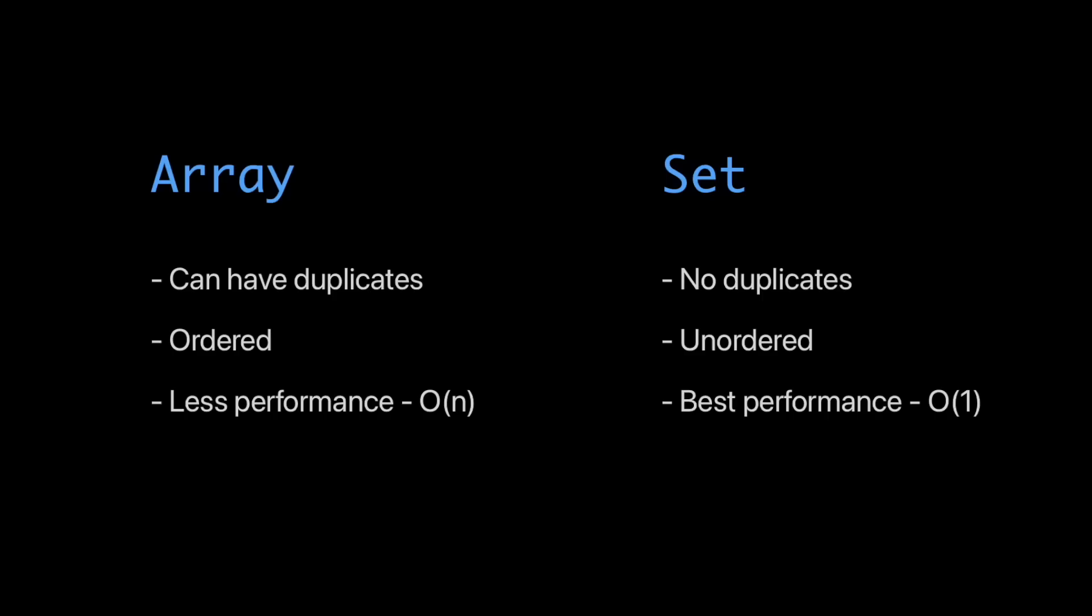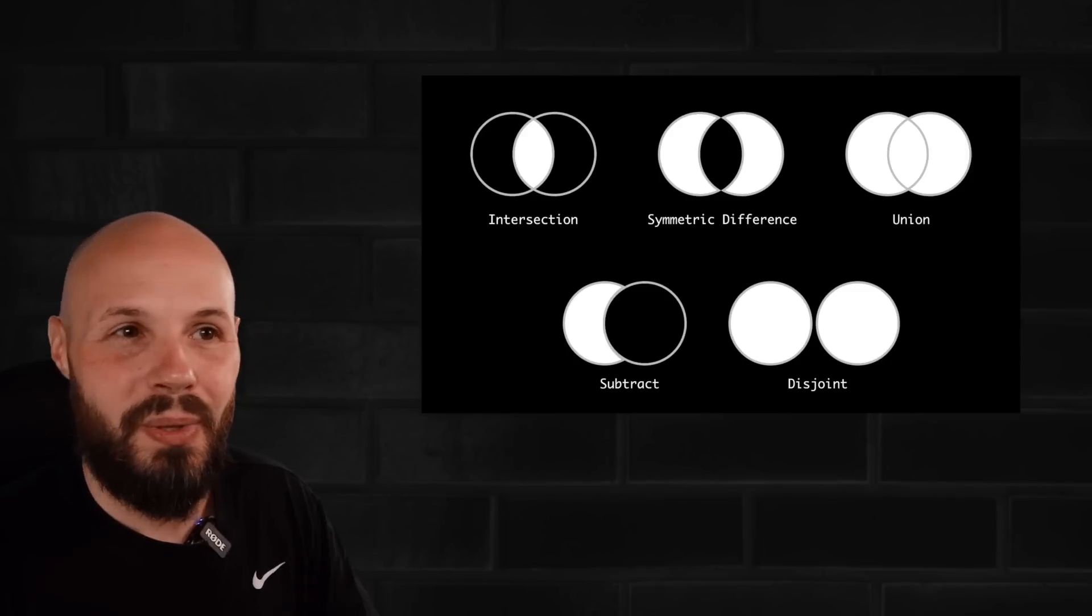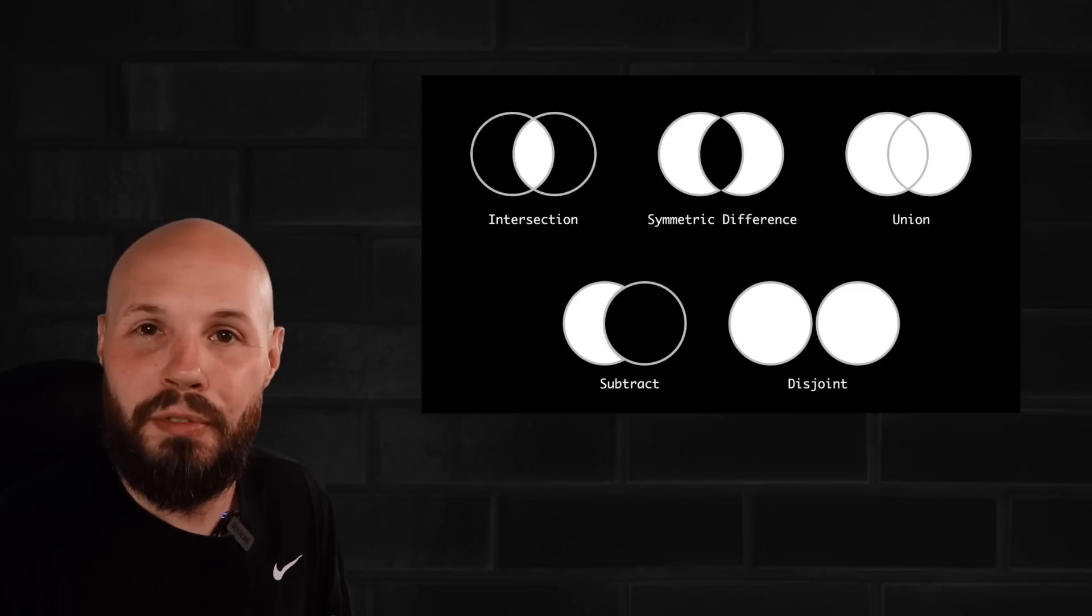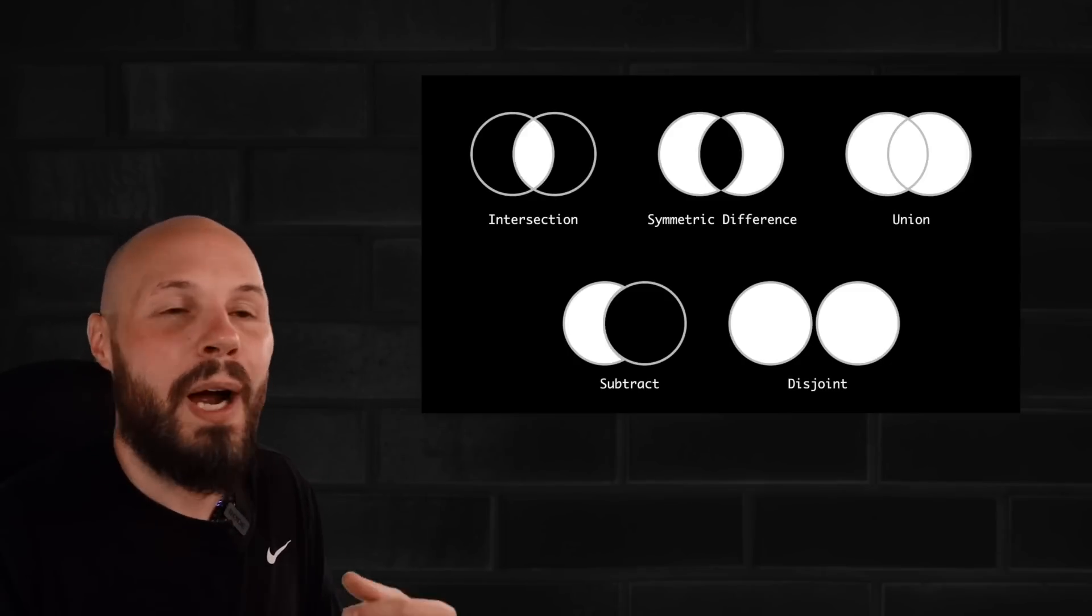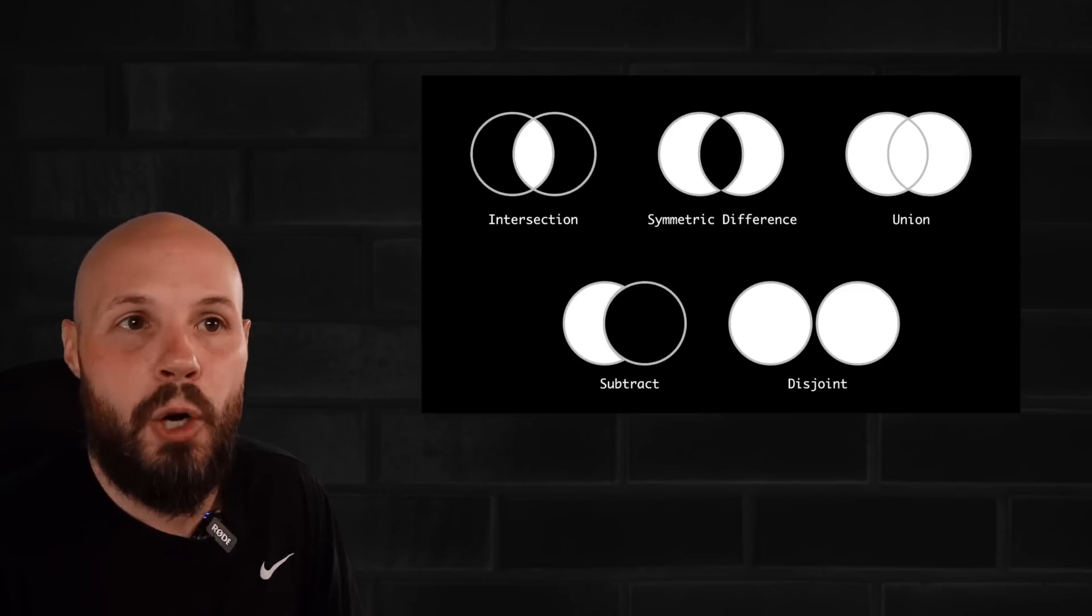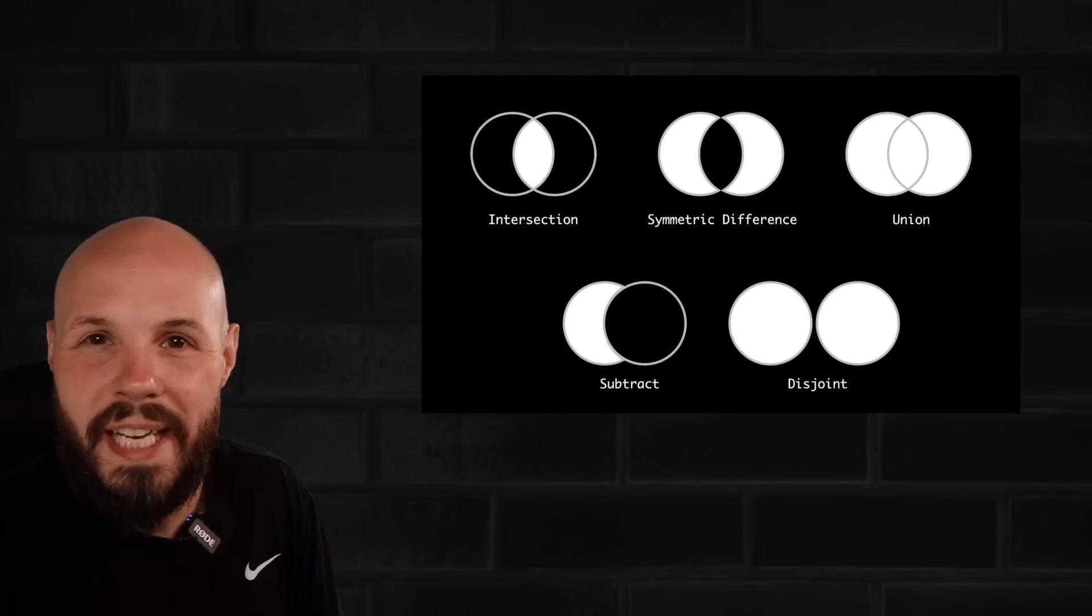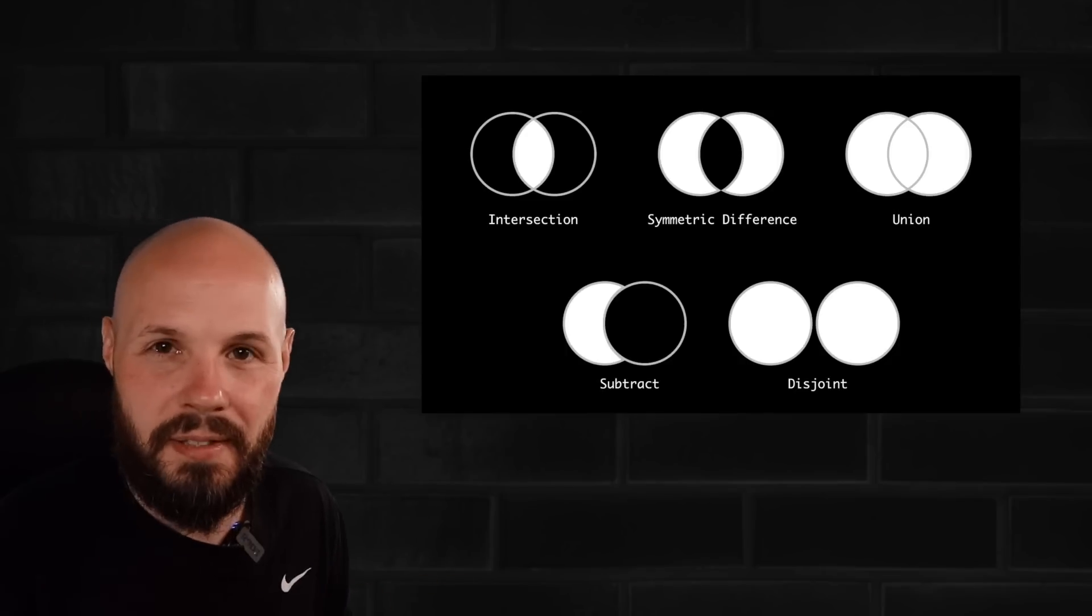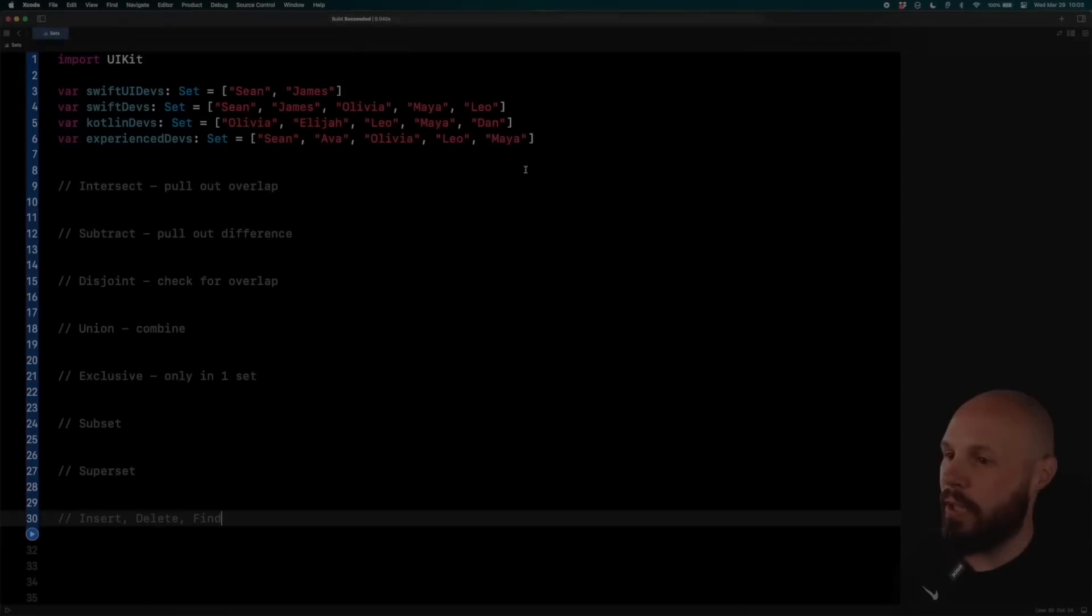These are the key differences you need to know between a set and array. But sets also have some really cool methods I'm going to show you. So not only do you get better performance with a set, you get these really powerful methods that help you compare and pull out data from various sets. Let me show you some examples in code.